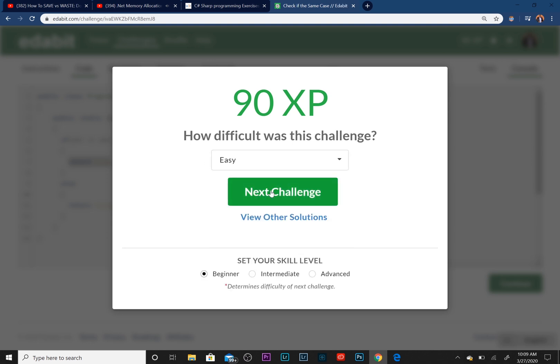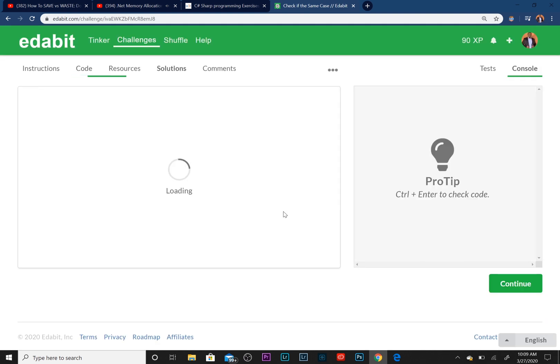And it asks you how difficult it was. We're going to say easy. And you can also view other solutions as well, how other people did it around the world.